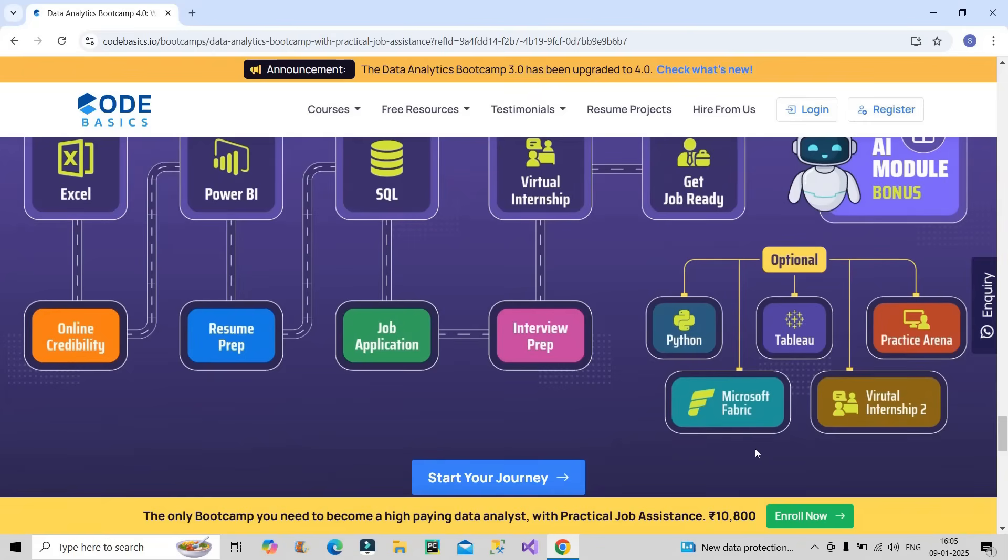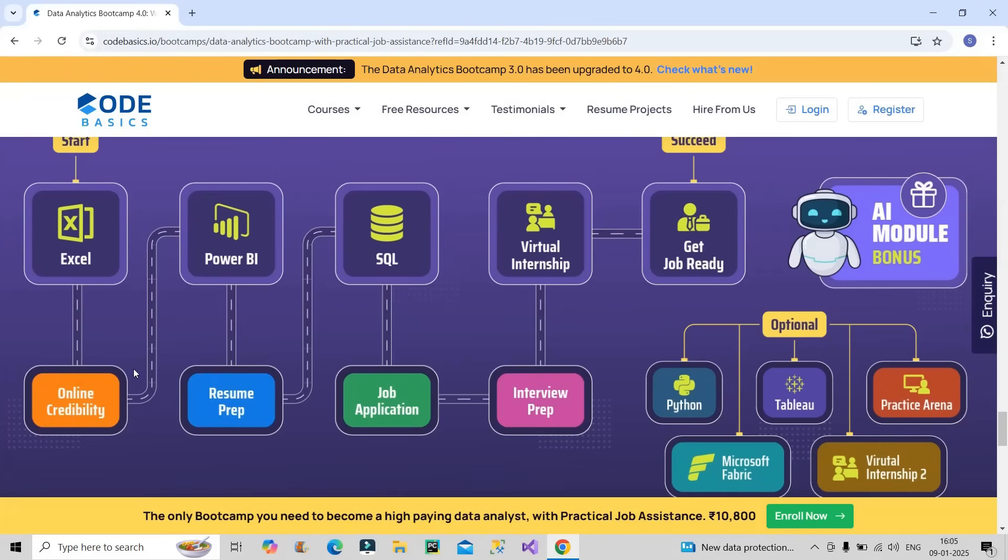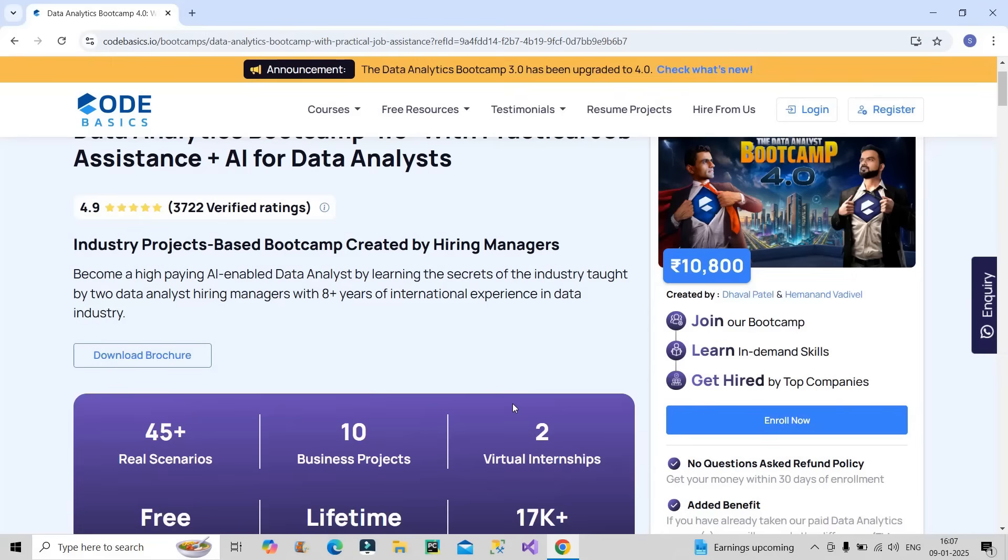Finally you will be taught about the importance of online credibility on LinkedIn as a fresher. Along with that, they will help you in resume preparation, then assist you in job application strategies, and also provide an interview preparation guide. At the end they will also provide two virtual internships which you can include on your resume. So after four-plus months of consistent hard work, you will be job-ready in the market. I will provide the link of this bootcamp in the description box of this video - please do check it out.